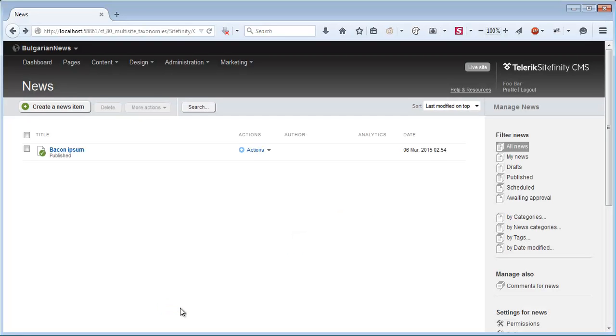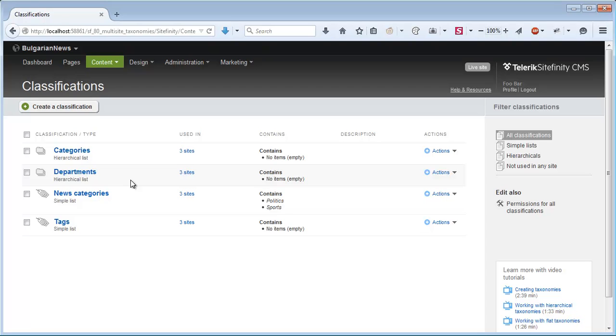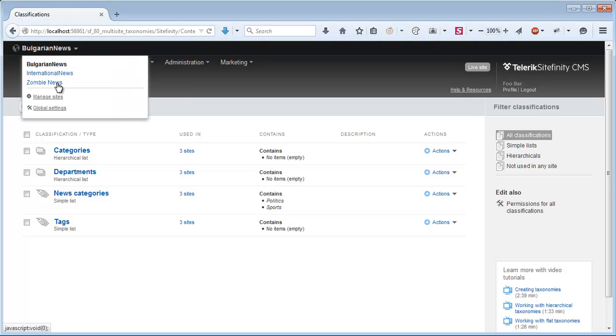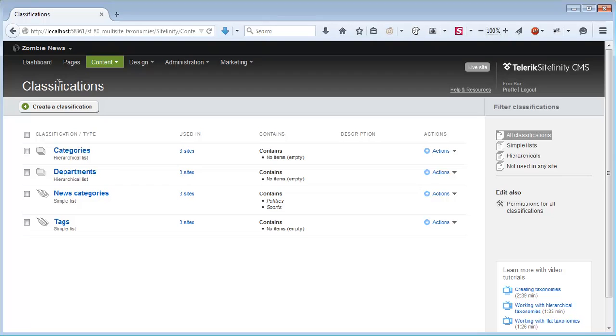Now let's see how we can manage different News Categories on different sites. I'll navigate again to Content and All Classifications. The News Categories that we've just created is being used on all three sites. Let's go to the Zombie News site. Suppose I want to customize my News Categories classification to be more specific for my content items on the Zombie News site.